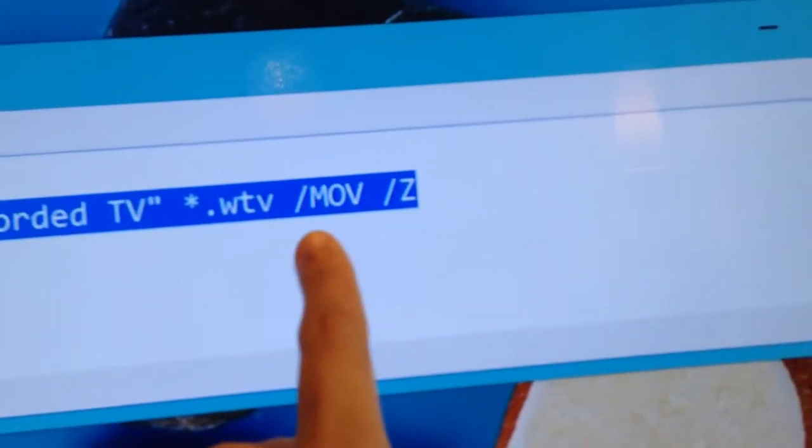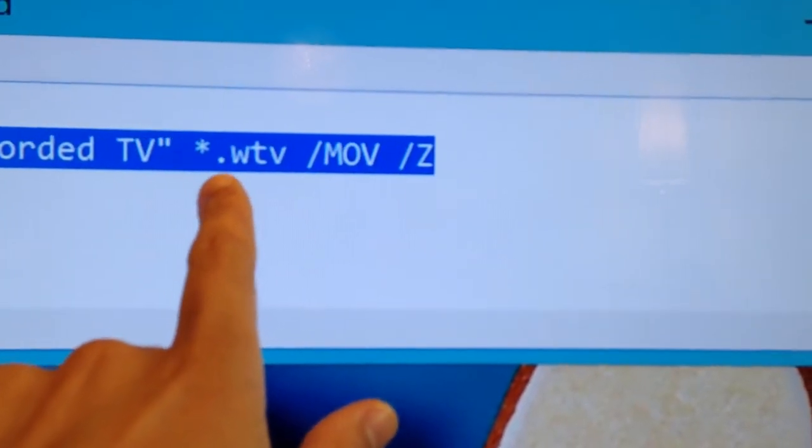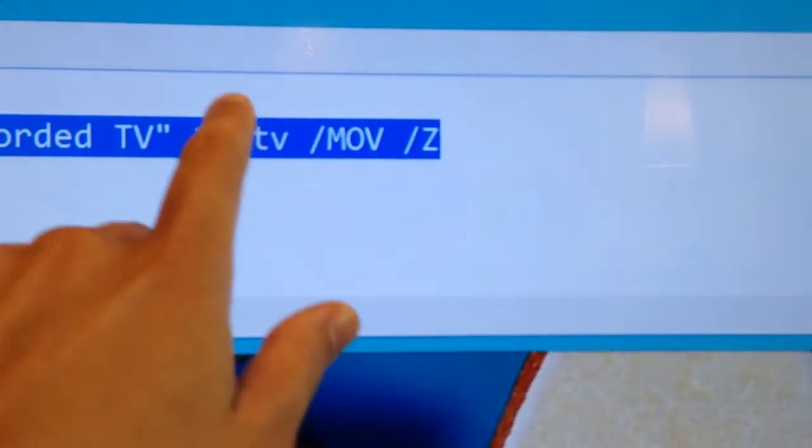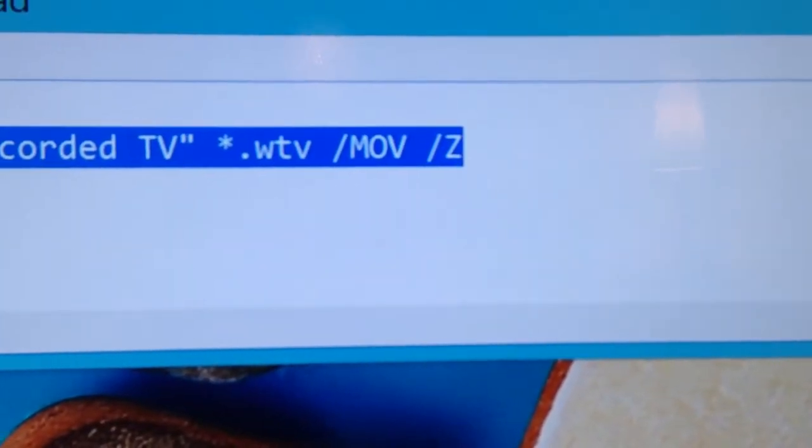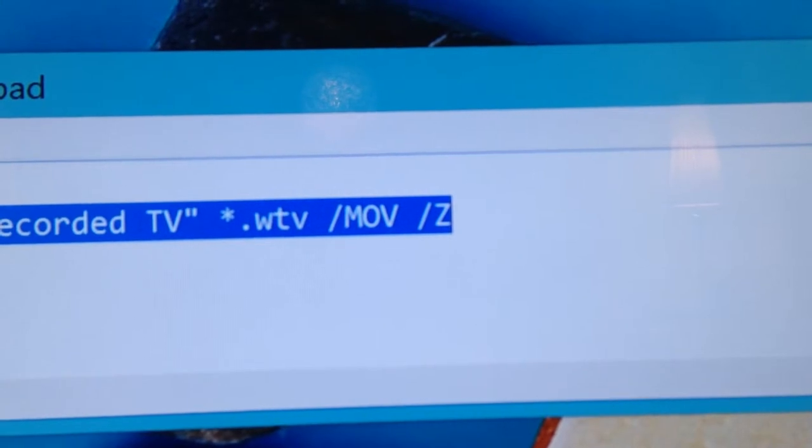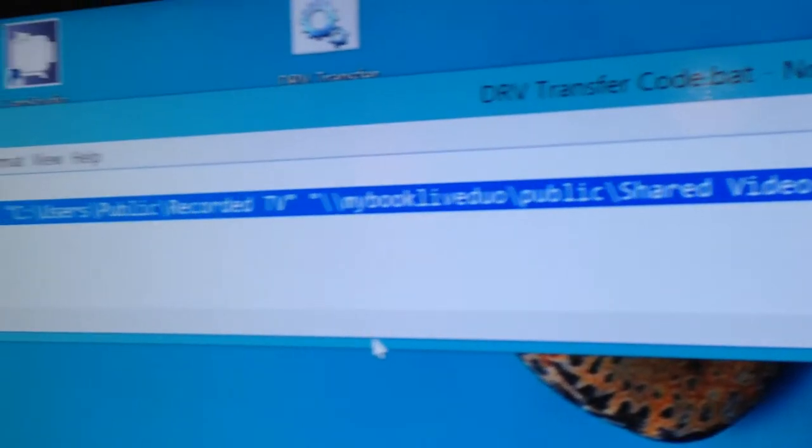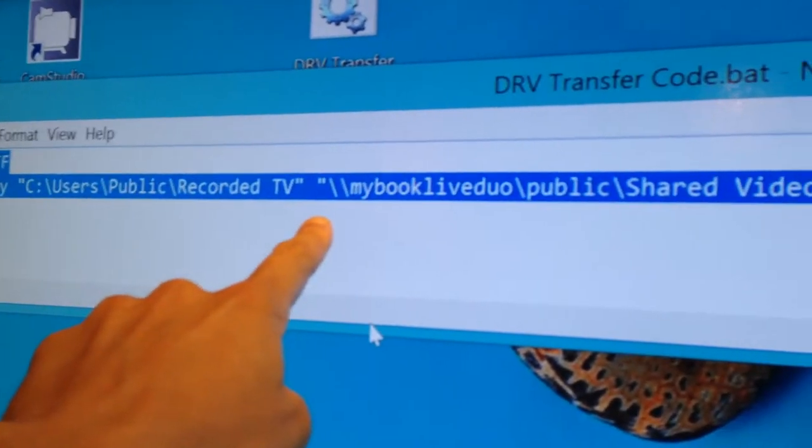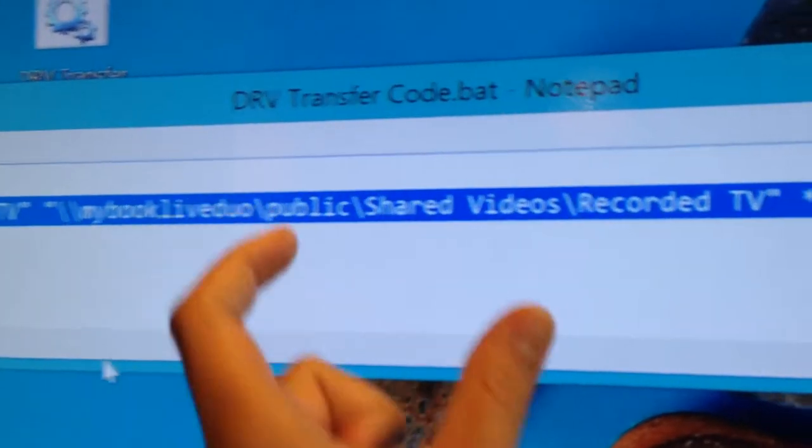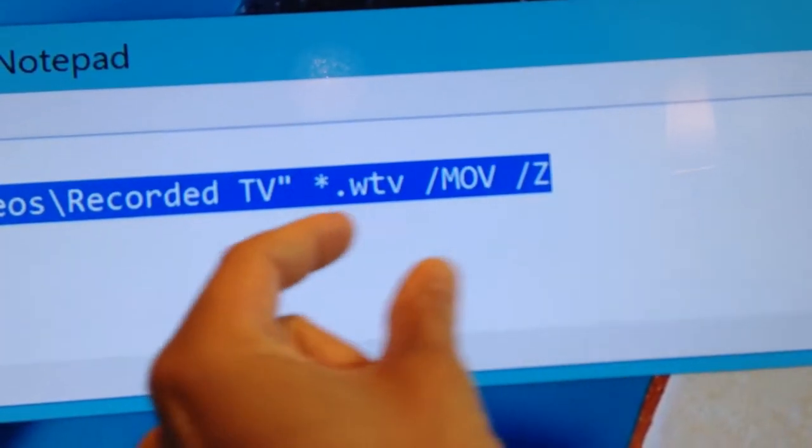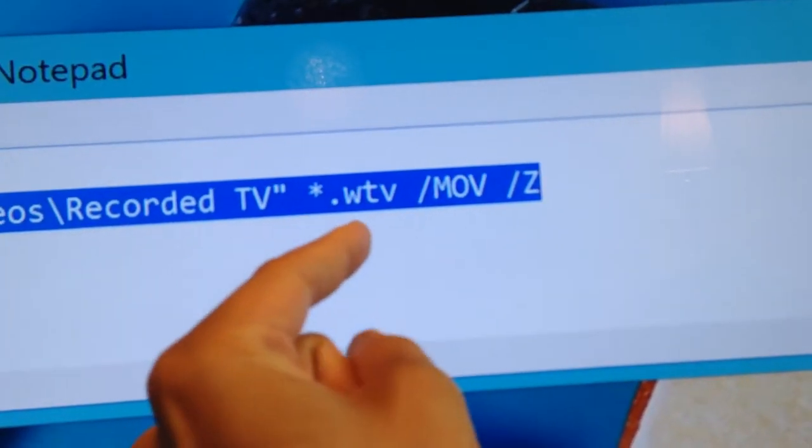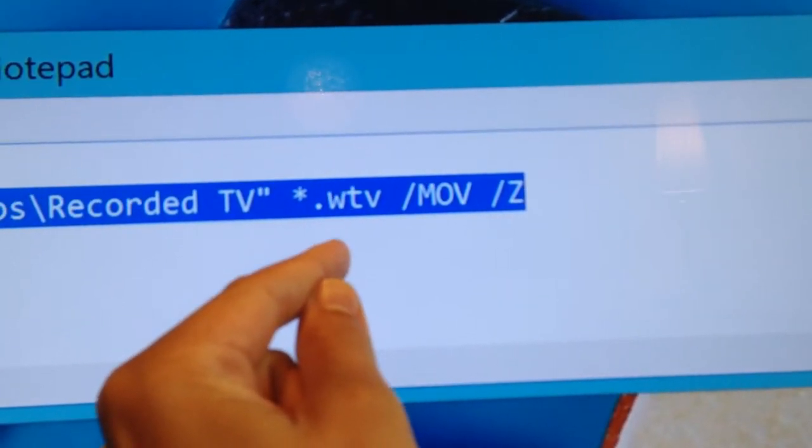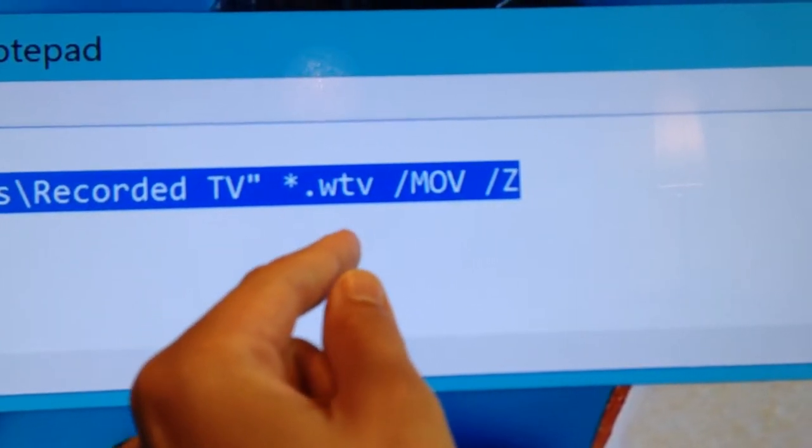This next thing is telling everything in the source. It looks for anything with an extension .wtv, and that's a Windows TV format. Windows 8 uses that. If you have an earlier version of Windows, you just go to the source location, look for your recordings, and .whatever it is, that's what you'll put here. Windows 8 users as of 10/7/13 today will use .wtv.